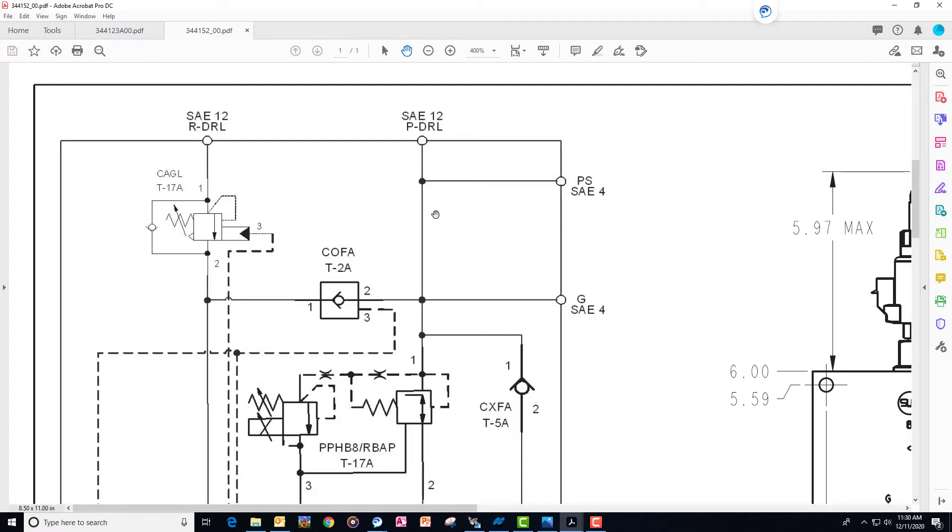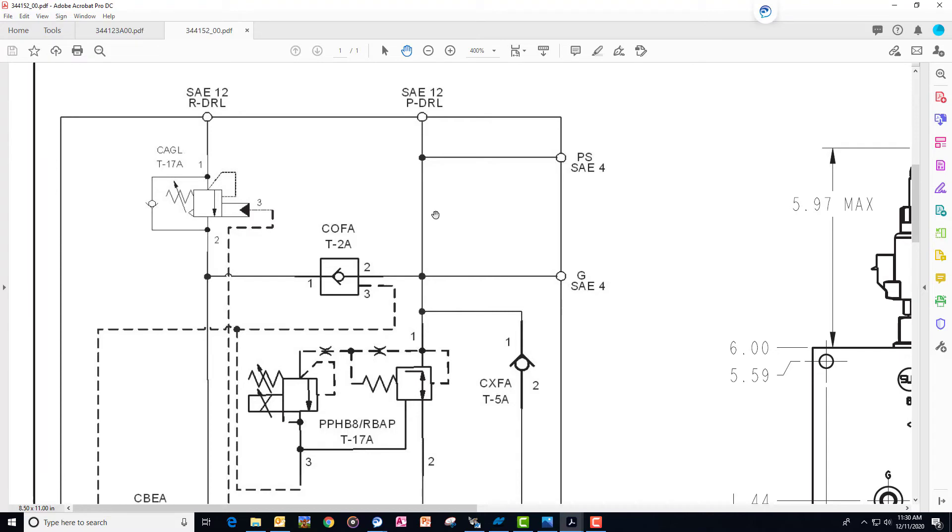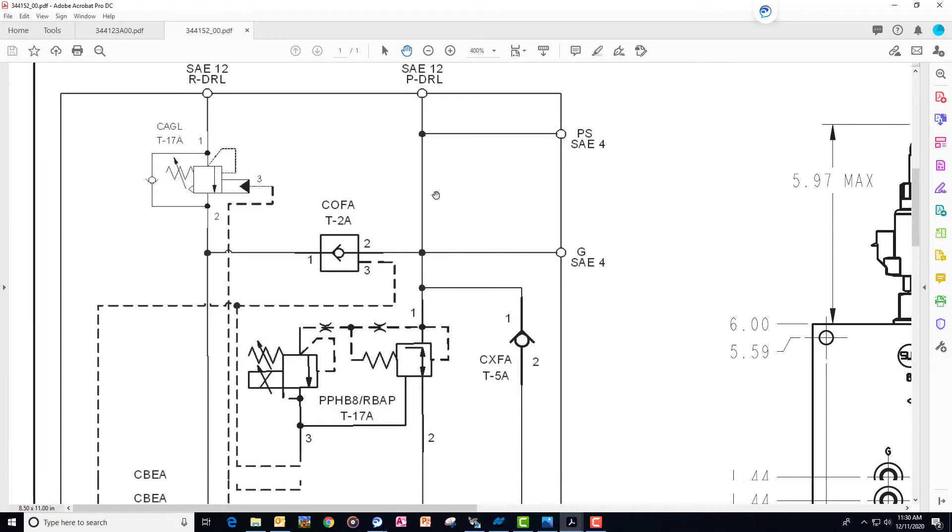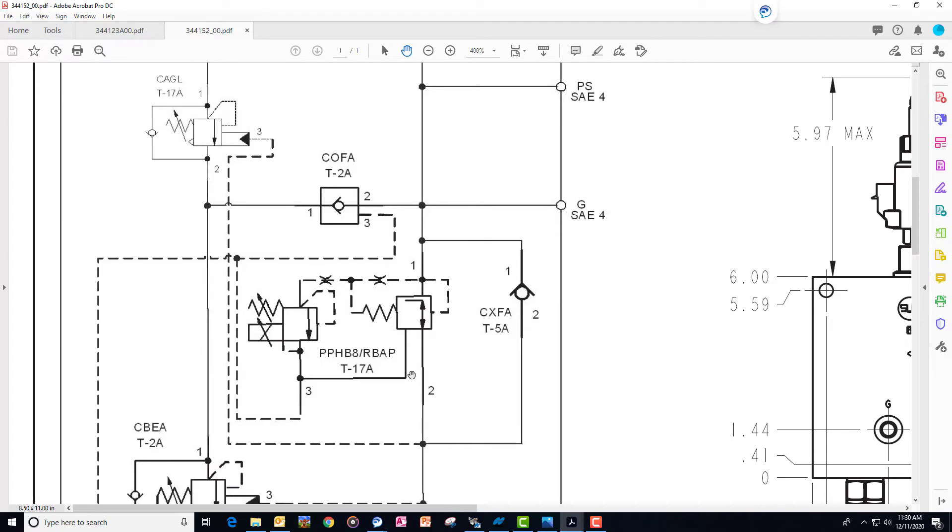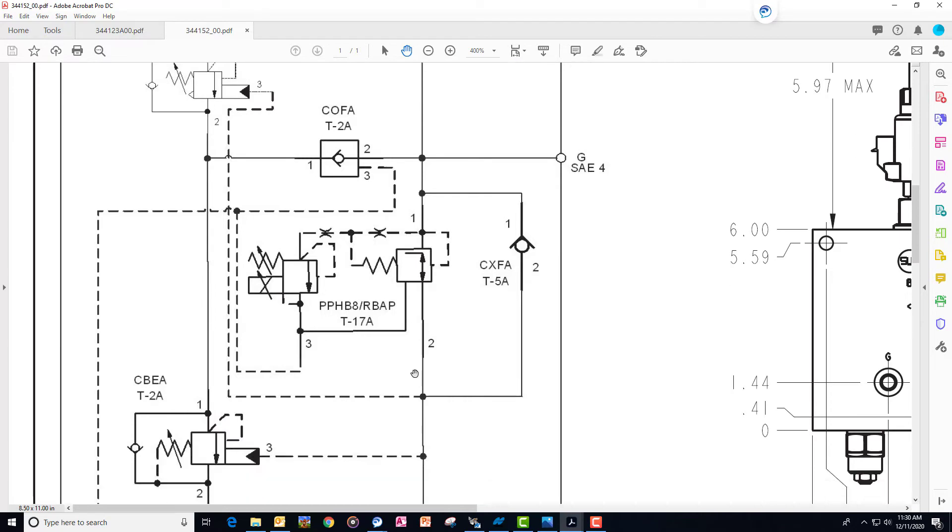And then when we go to raise it, so we're raising our openers, we're going to reverse the process and now the oil will just simply bypass the one-way check and avoid going through any pressure reduction. Fairly simple circuit.